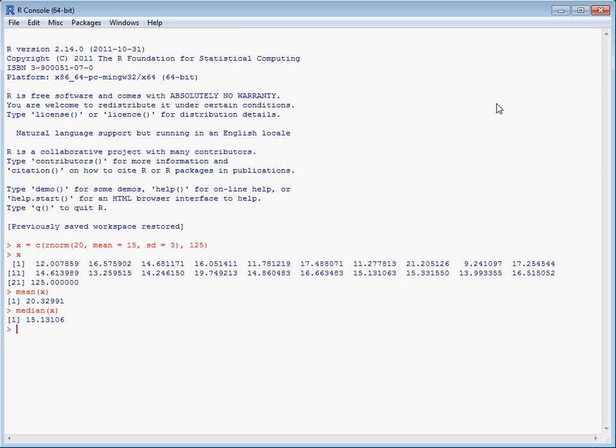We could also consider a trimmed mean. The trimmed, as the name suggests, indicates that we remove data from either end of the distribution. We add this additional part trim equals, and we're going to remove 5% of the data points at each end. Here we now see we've got a mean value closer to the median as well as being more representative of the data as a whole.